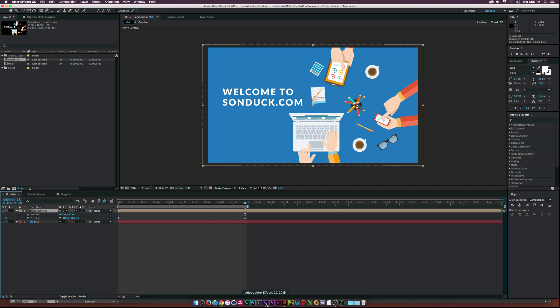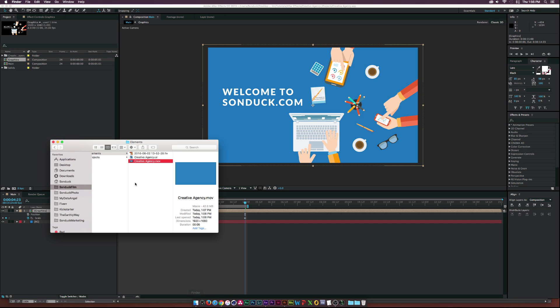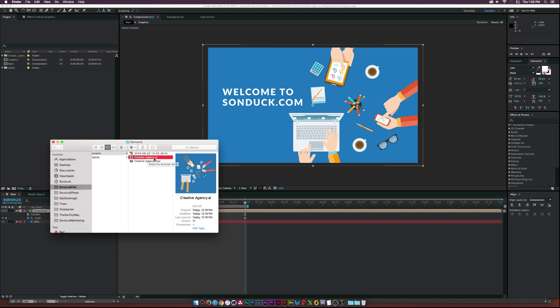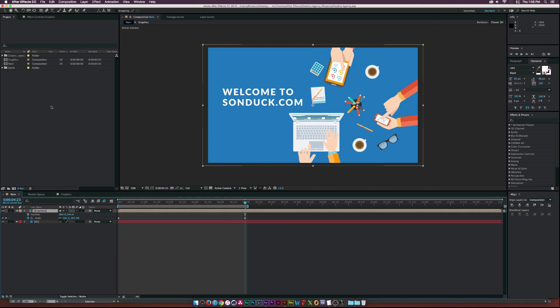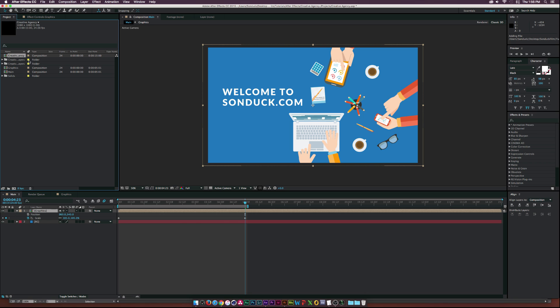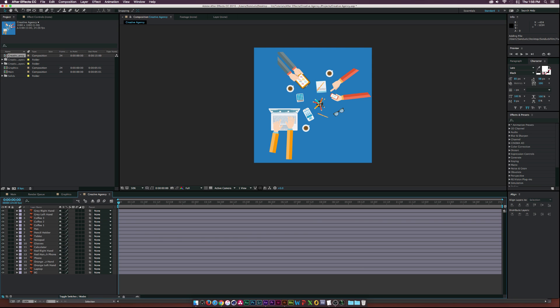Okay. So, here we are in After Effects. Let's go ahead and import this thing, and I'll go to the finder here, and let's go to our project, which is right here, creative agency. I'll drag that right into there, and it'll ask you to import kind. Make sure you click composition, and layer size is just fine. And click OK.